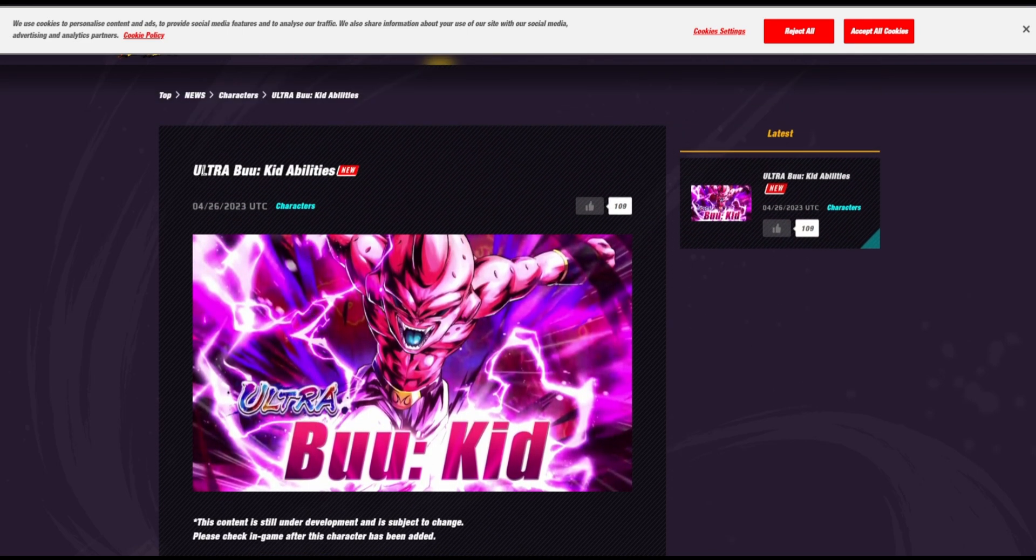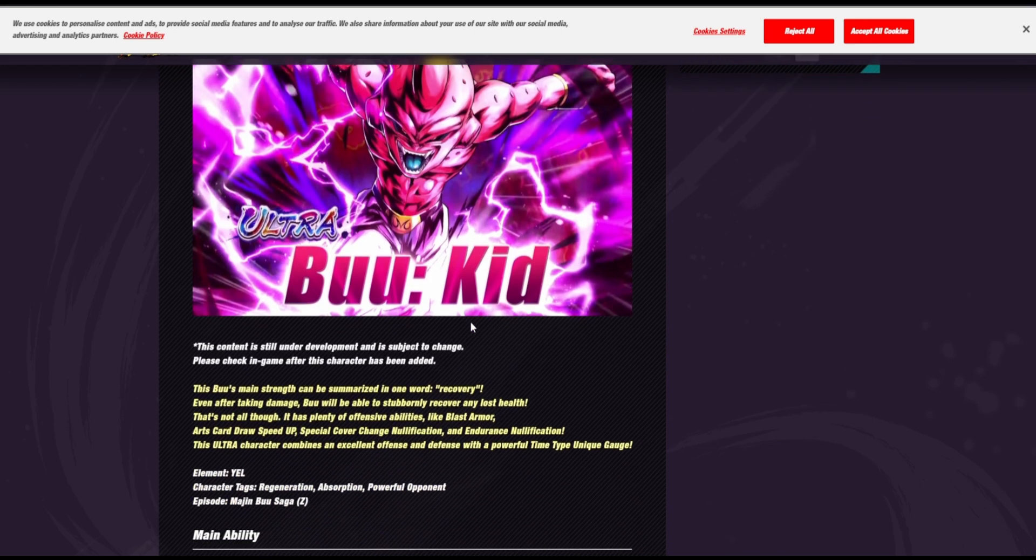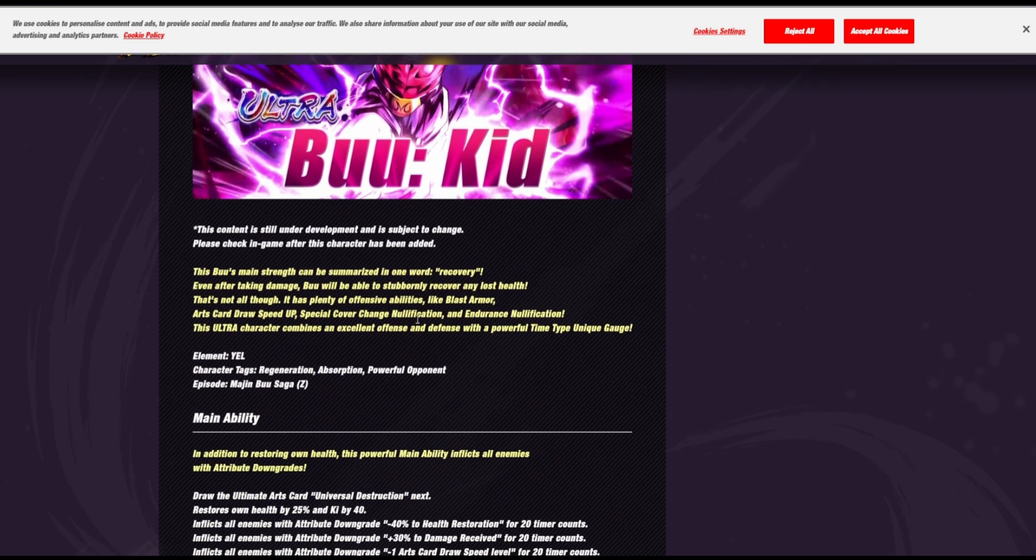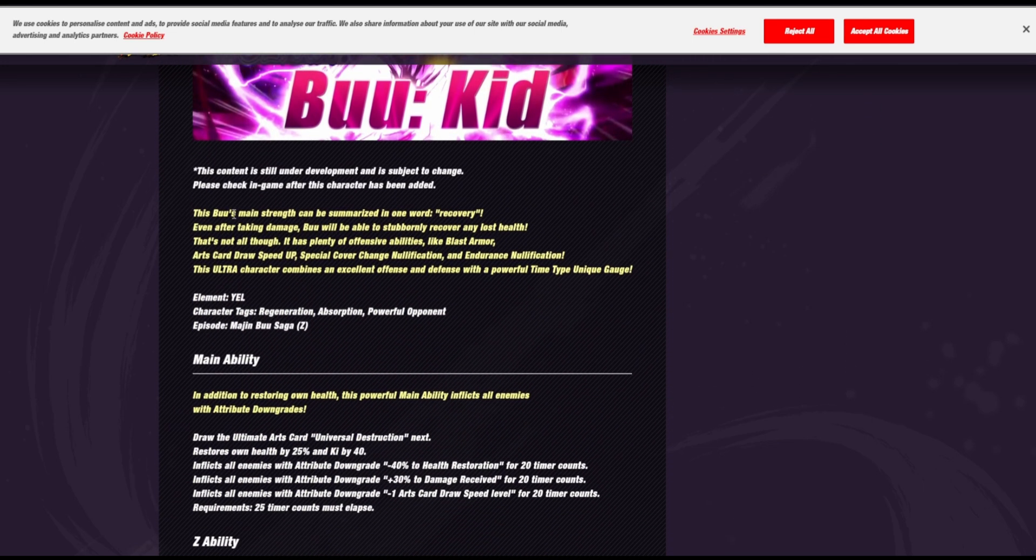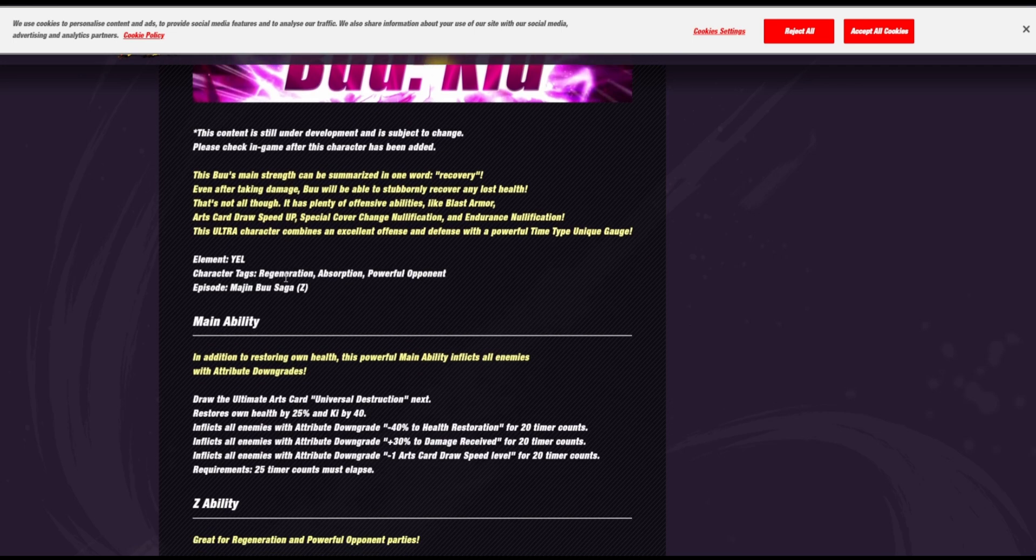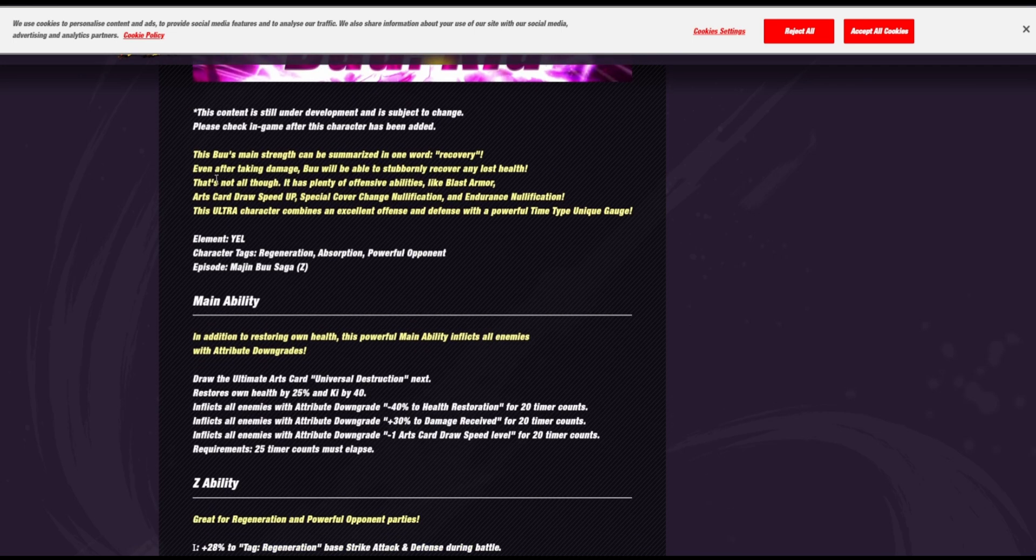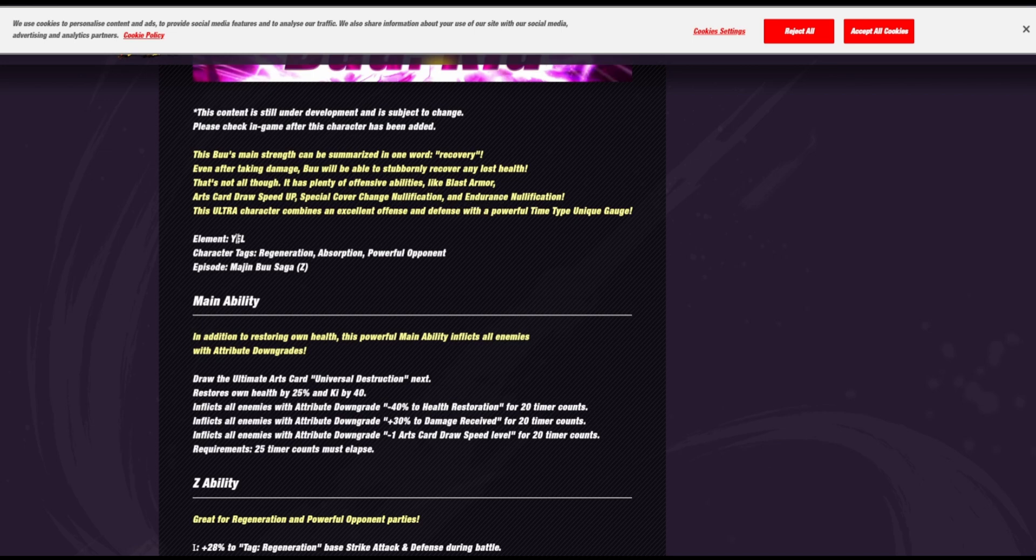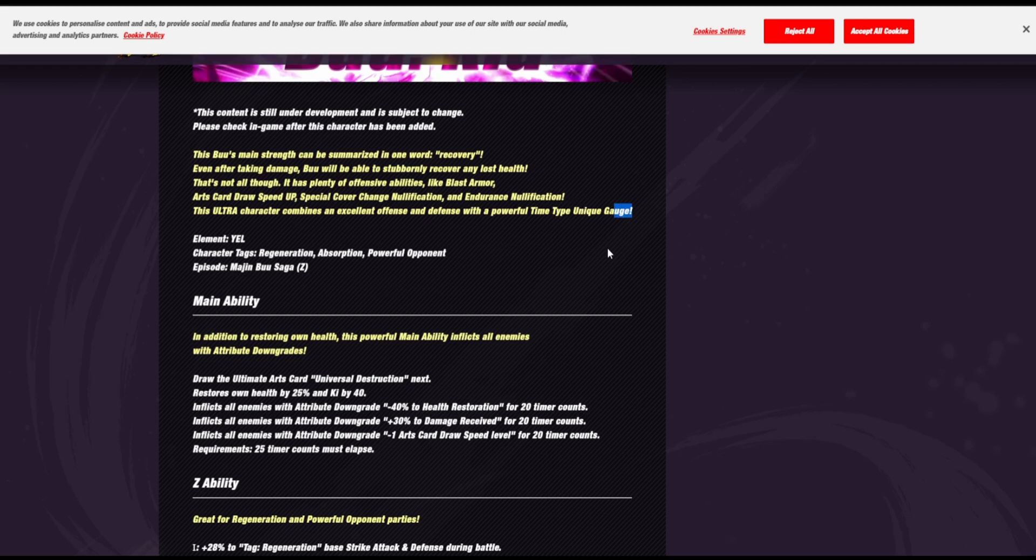So, this is Ultra Buu's Kid Abilities. New. Apparently this Buu's main kit can be summarized in one word, recovery. Okay, so yeah, he's going to have a lot of regen by the looks of it. He's got Blast Armor, Card Draw Speed, and he nulls Endurance. Oh, God, okay. And he gets a unique gauge over time.